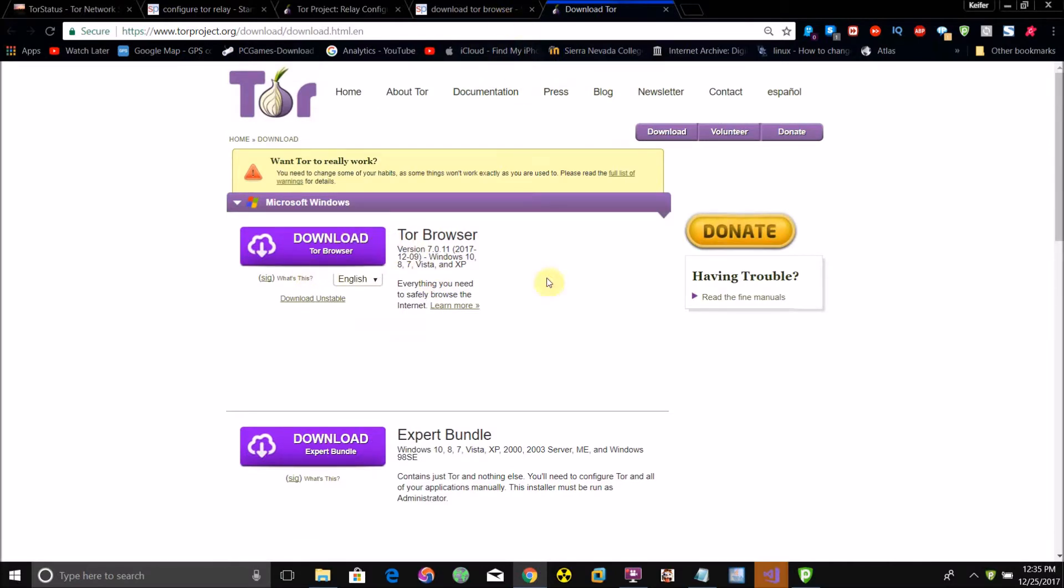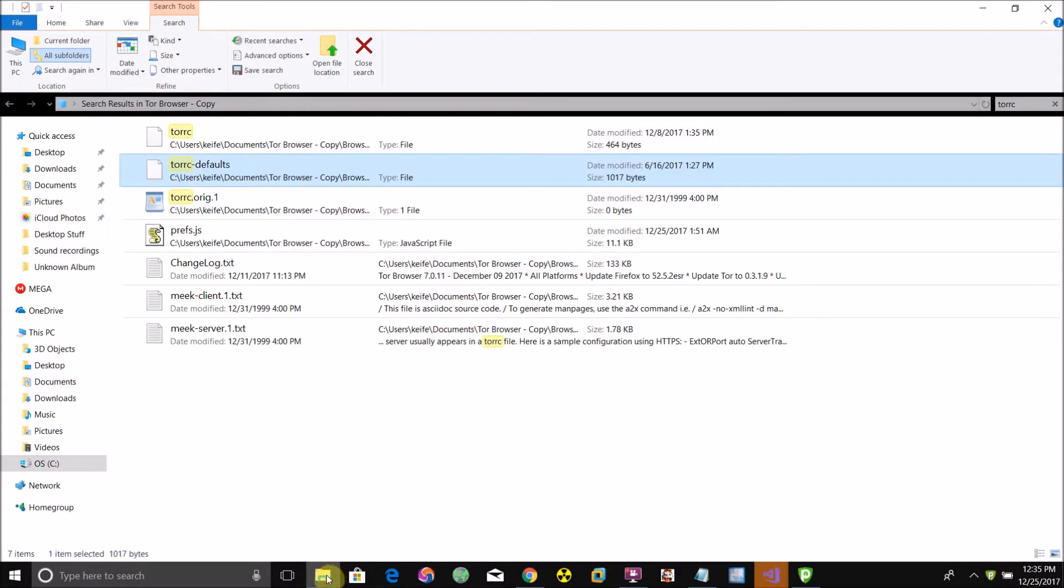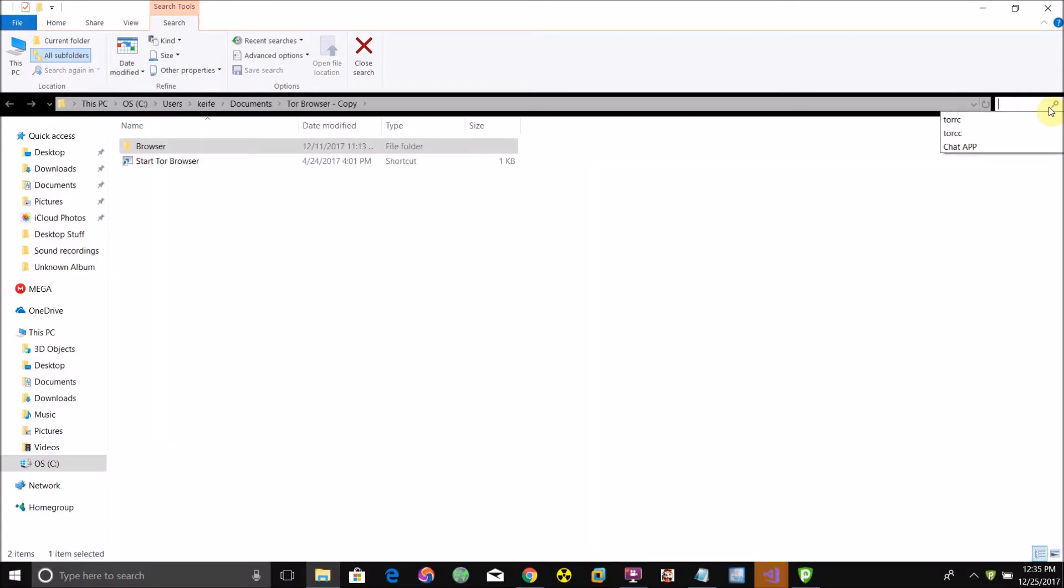Once you've installed it, go to whatever directory on your computer you installed it to, and then open up the Tor browser folder.